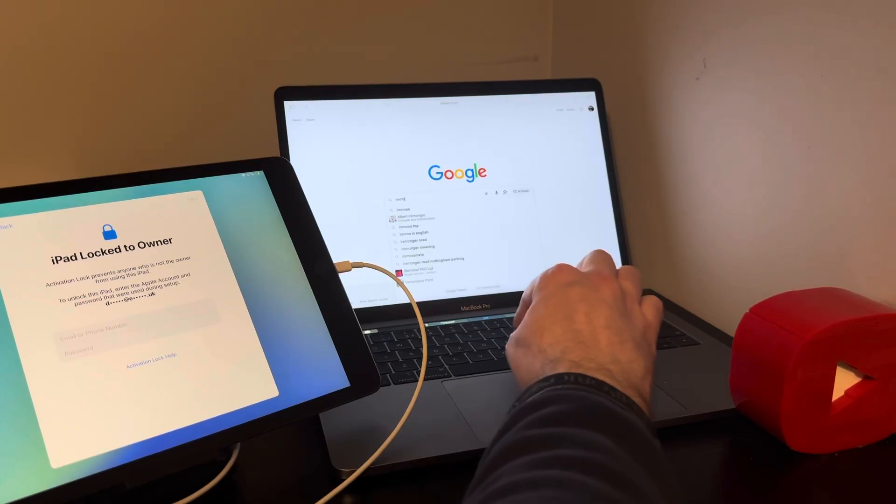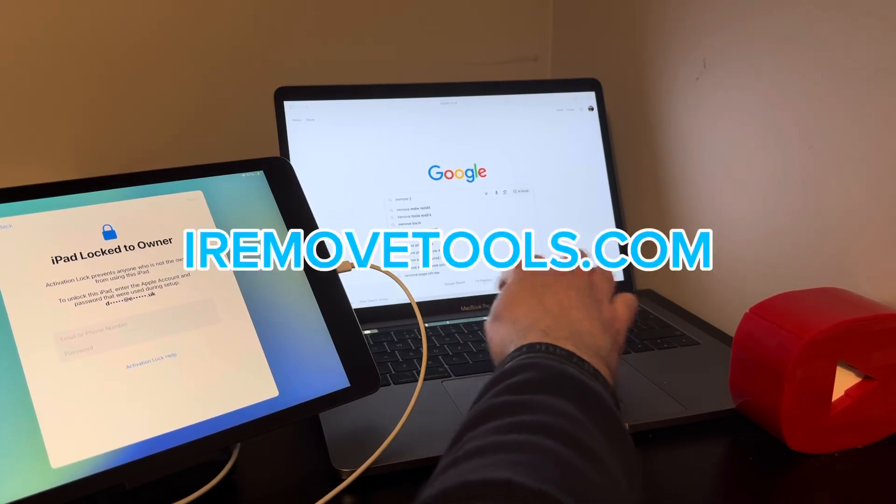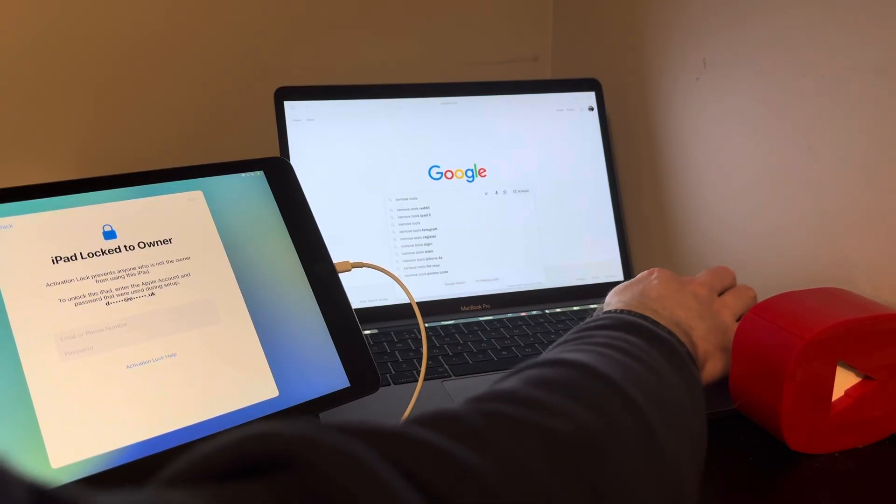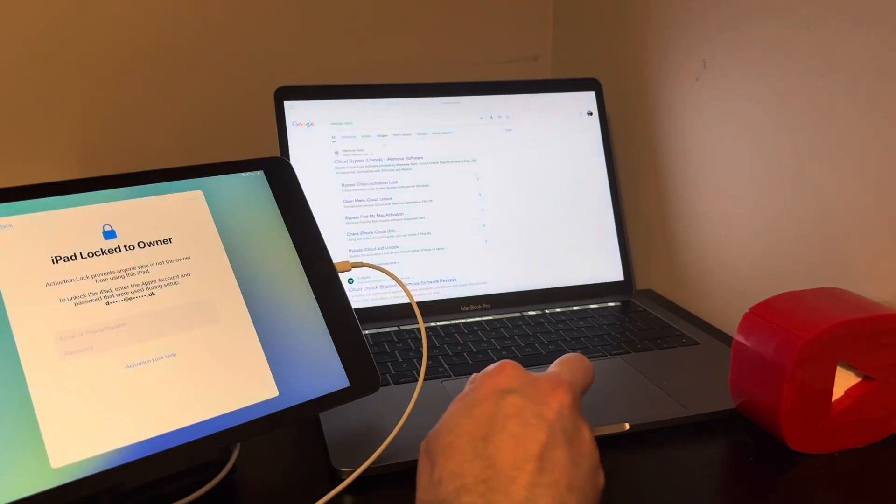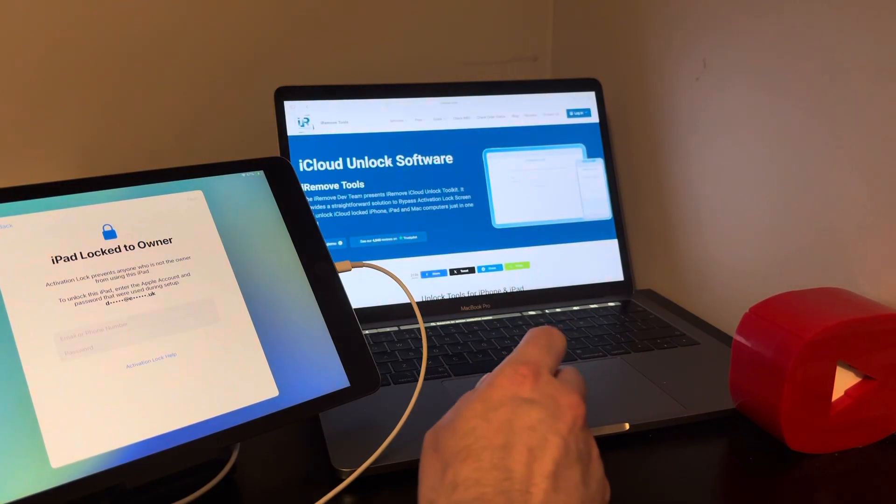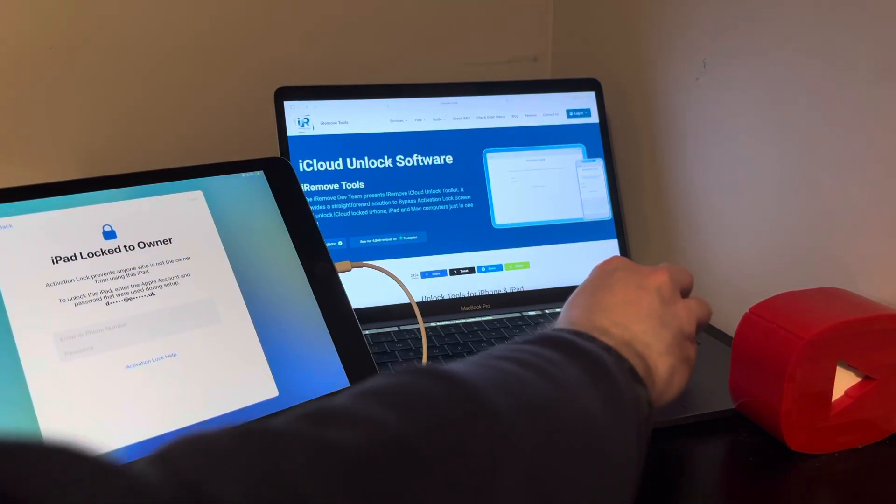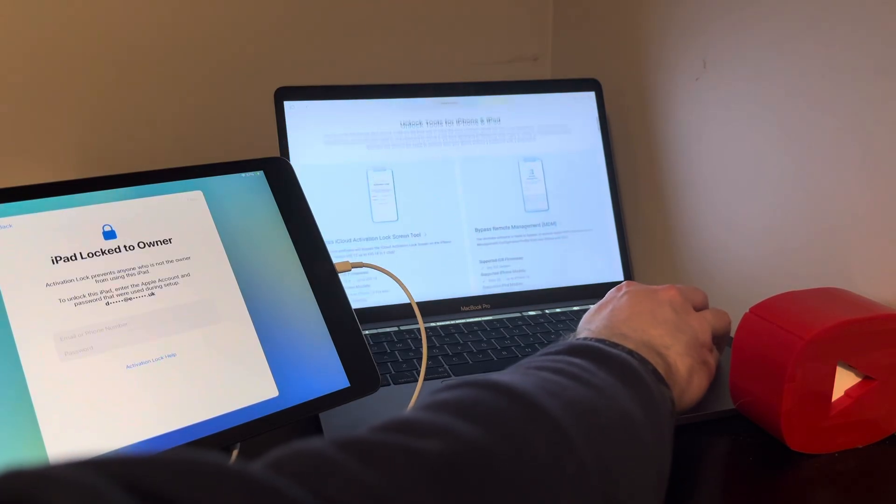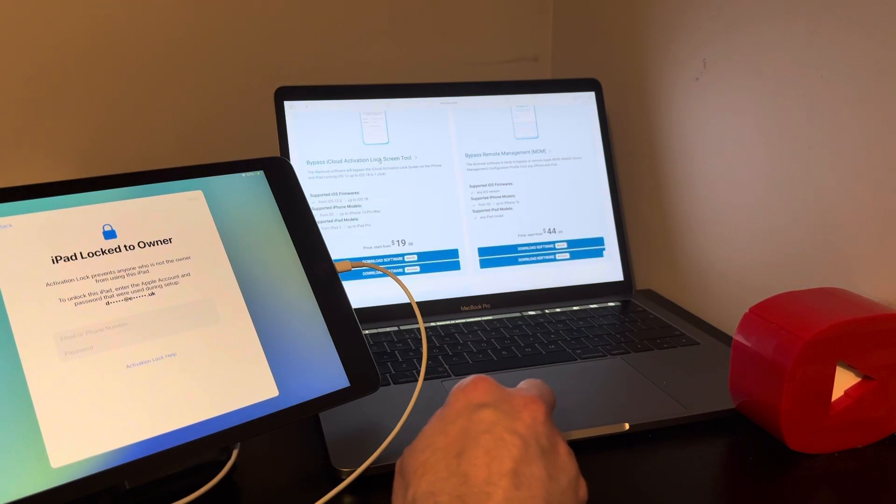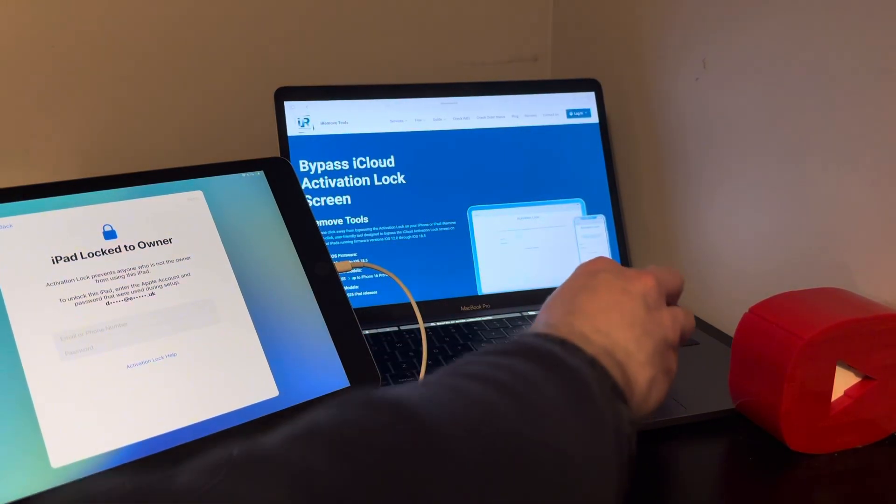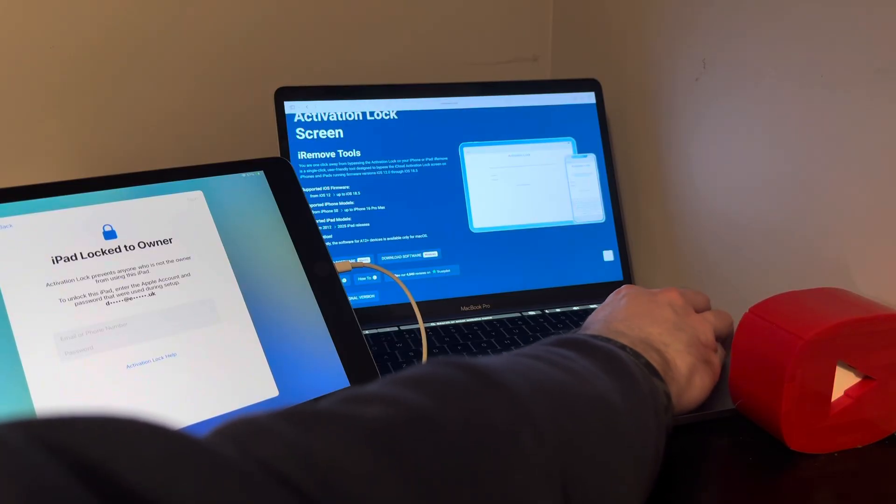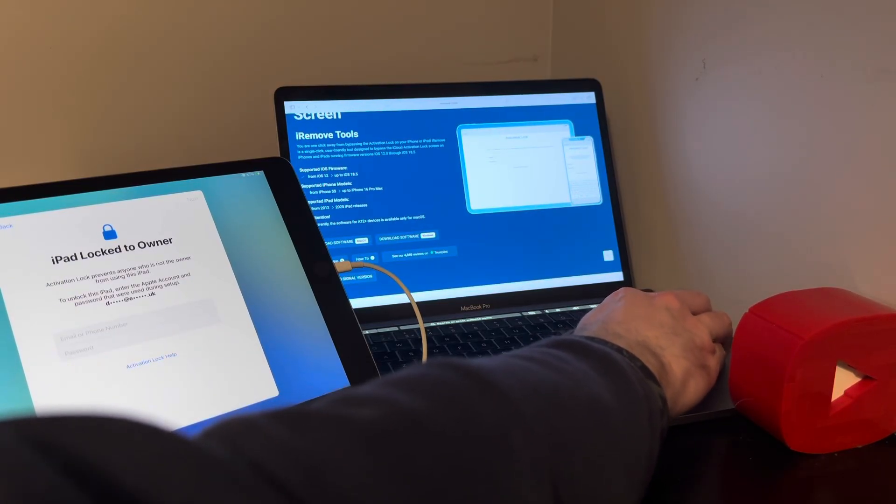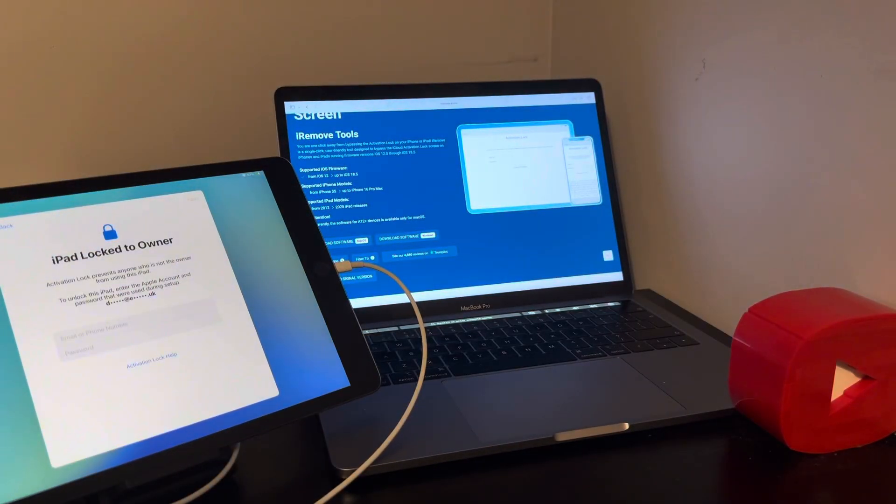That's the name of the website: iRemove Tools. Hats off to this team, these developers really good, top notch, for bringing the A12 plus service back. That's the website that's what you're looking for. Scroll down and that's what we want there: the bypass iCloud activation lock screen tool. You may want to read a little bit about it on their website first before proceeding, and before I proceed with the download of the software.